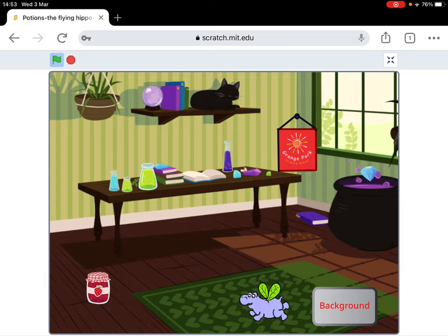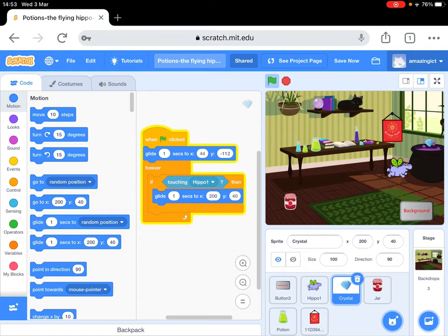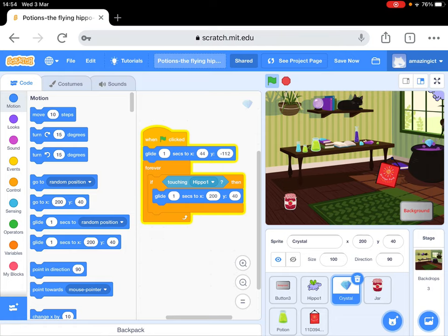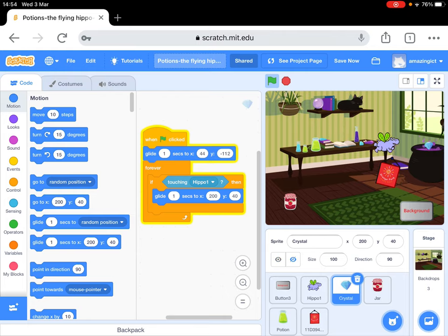Yes, it worked! Oh, I'm so excited. So we're going to try and debug the code now, because we want it to look as if the crystal has gone into the potion. So think about how we might do that.